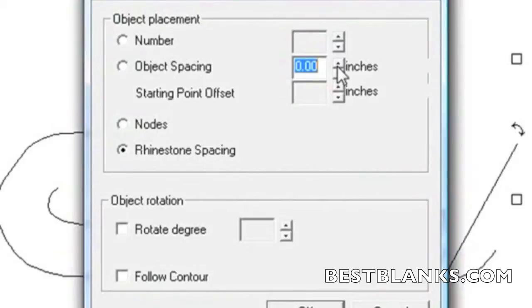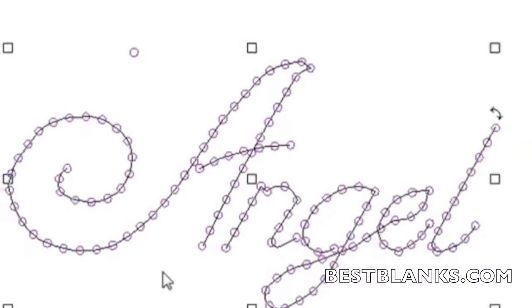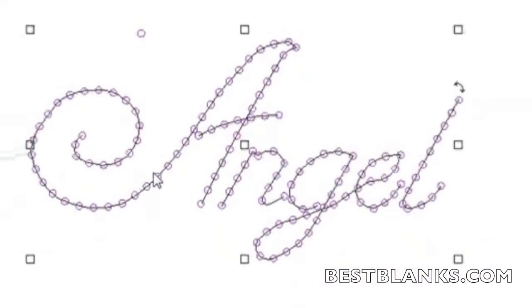Getting the distance right between the rhinestones will take some trial and error. In this case we'll use 0.3 inches and click OK. This will take the rhinestone shape and place copies along the path of our angel, spaced out to 0.3 inches as we specified. And here we have our rhinestone pattern.